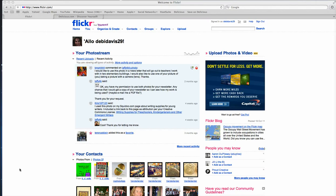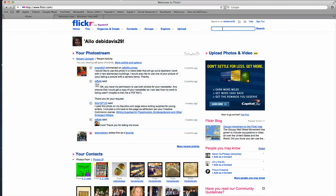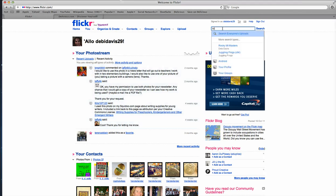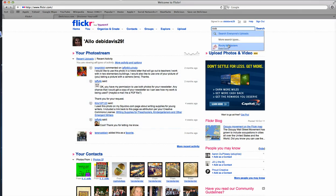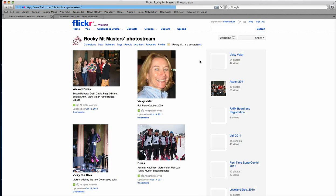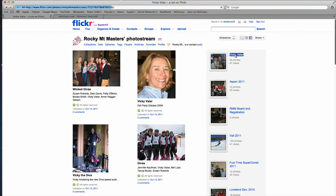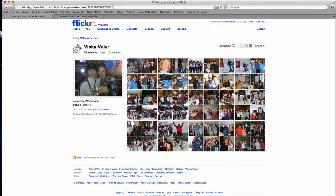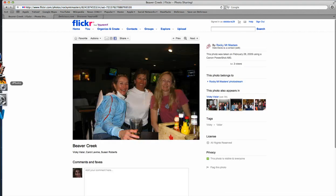I'm going to show you how to download just the photo that you want. You're going to go to the photos that I sent you in the link from Rocky Mountain Masters — I sent you this whole album or set — and then you'll choose the photo that you want to download.